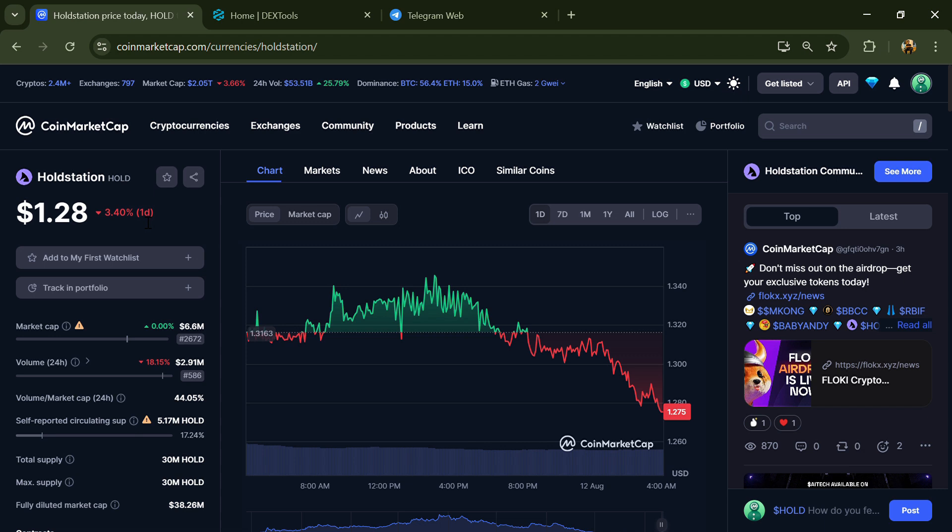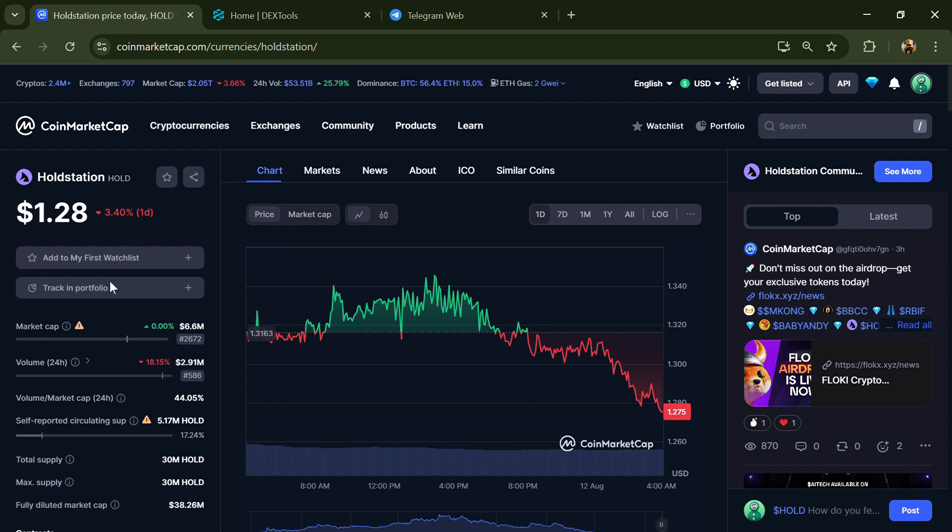Hello guys, today I'm going to tell you about whether Hold Station token is legit or a scam. Before you start the video, let's share my legal disclaimer. None of the information given in this video should be taken as financial advice. Please make your investment according to your own research.